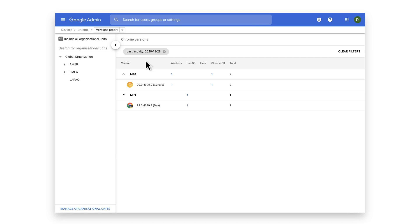By default, this is filtered to recently active devices, but you can remove that filter to see all your devices.